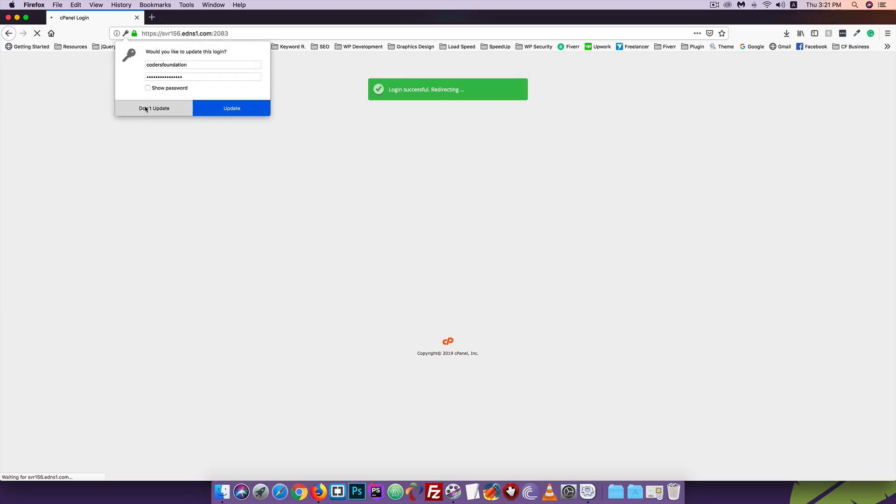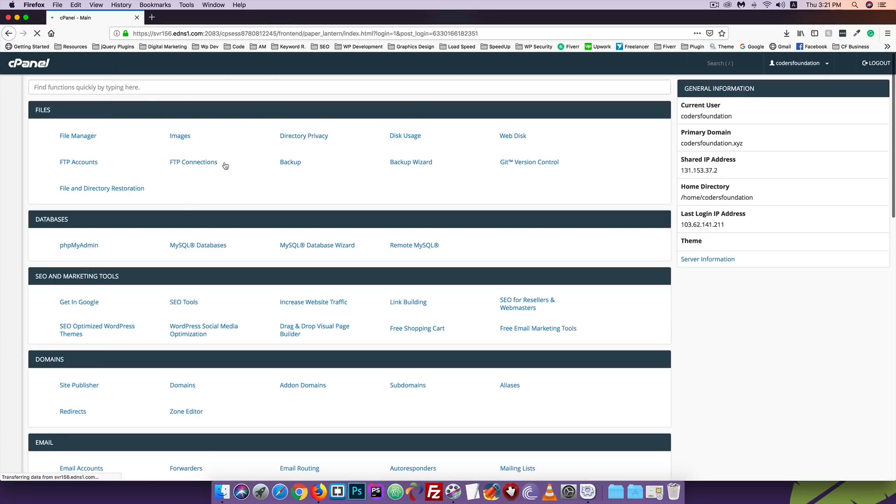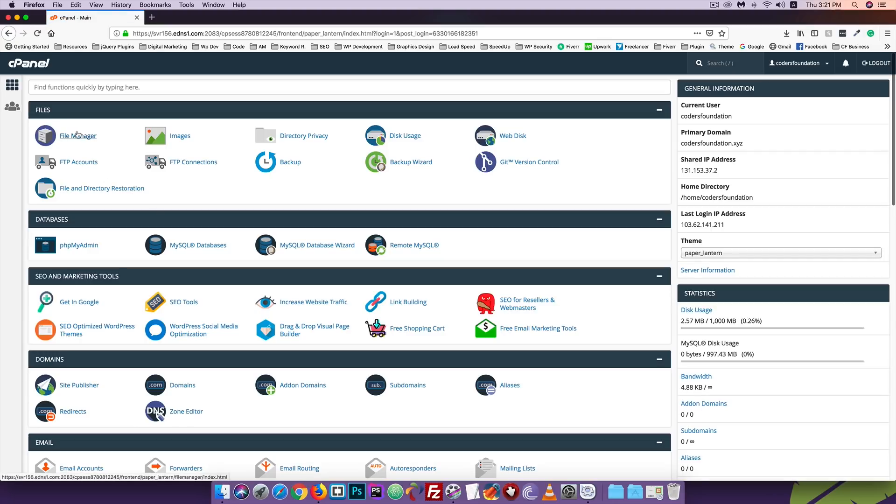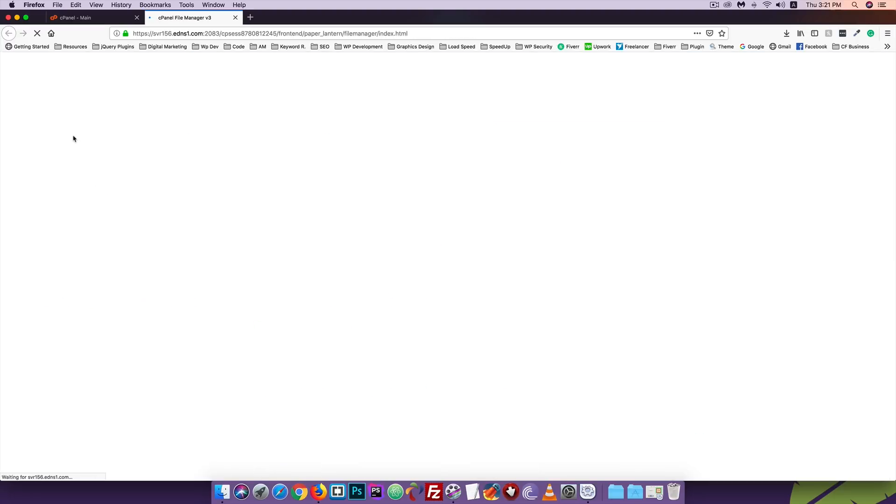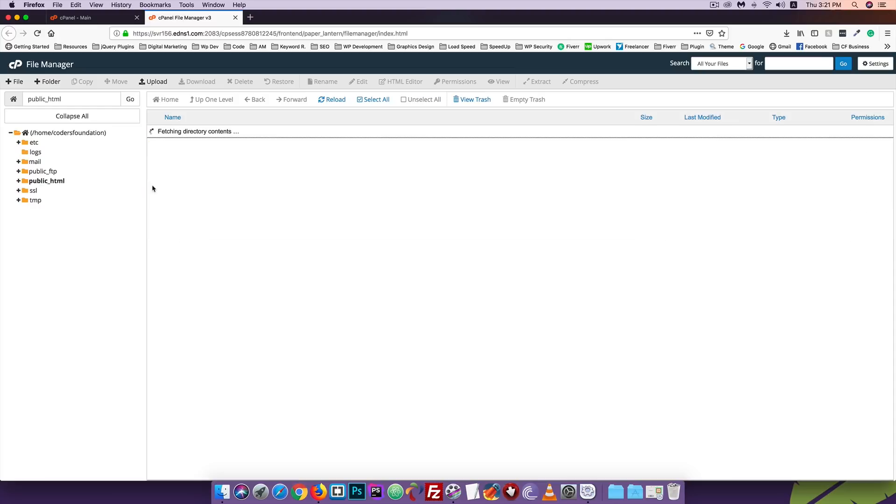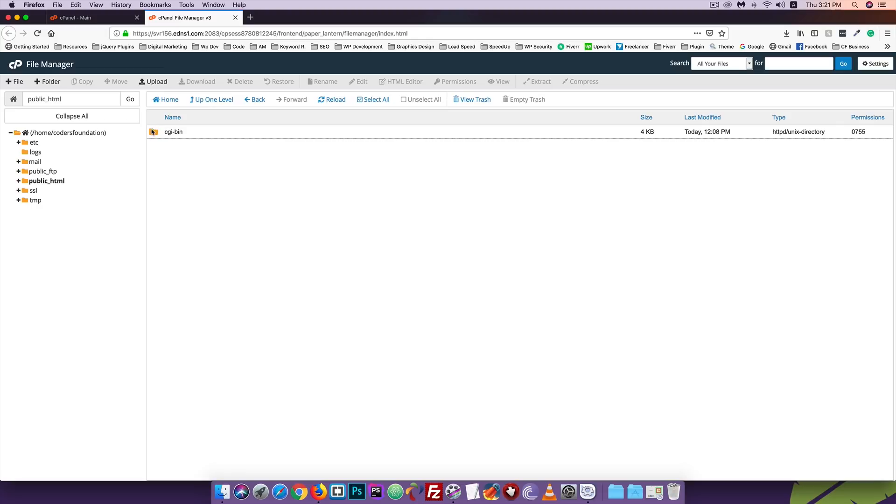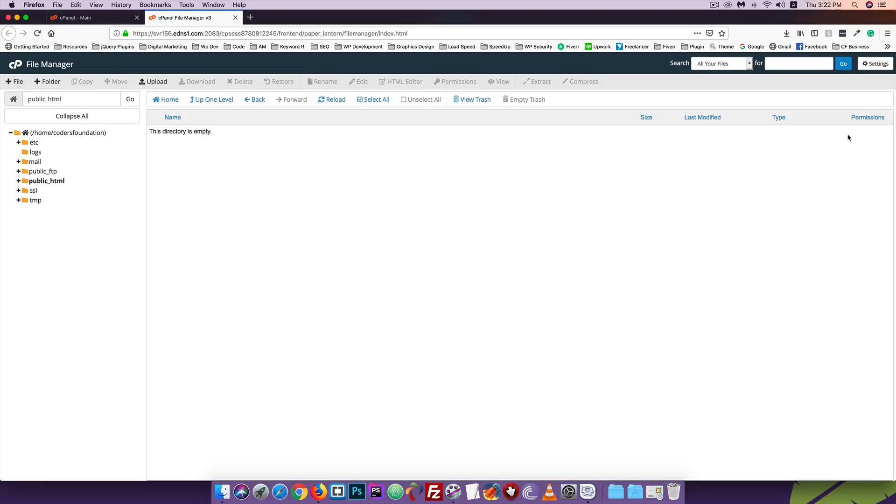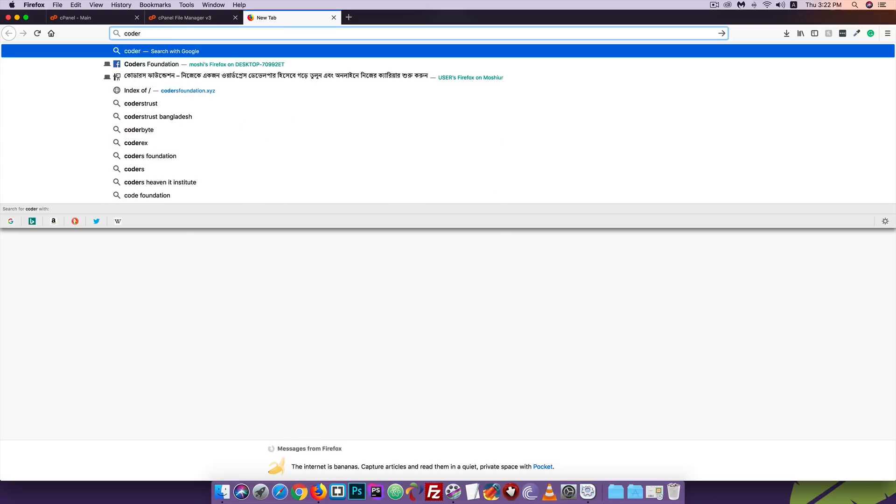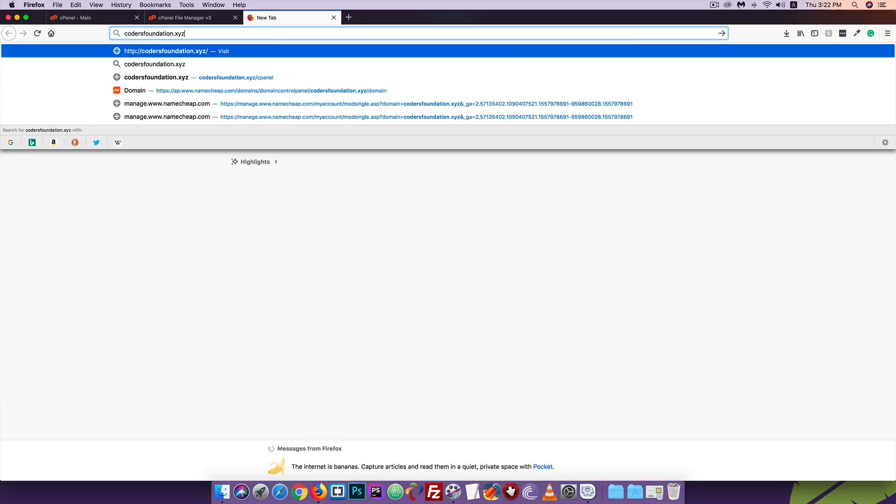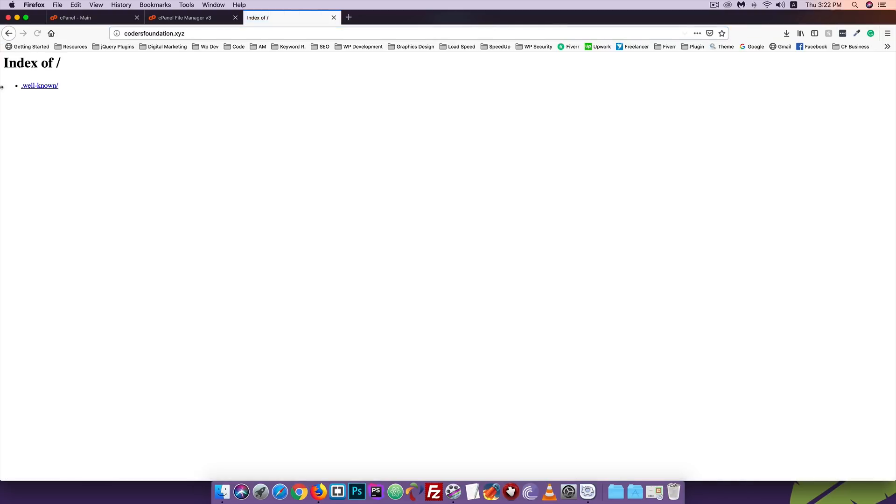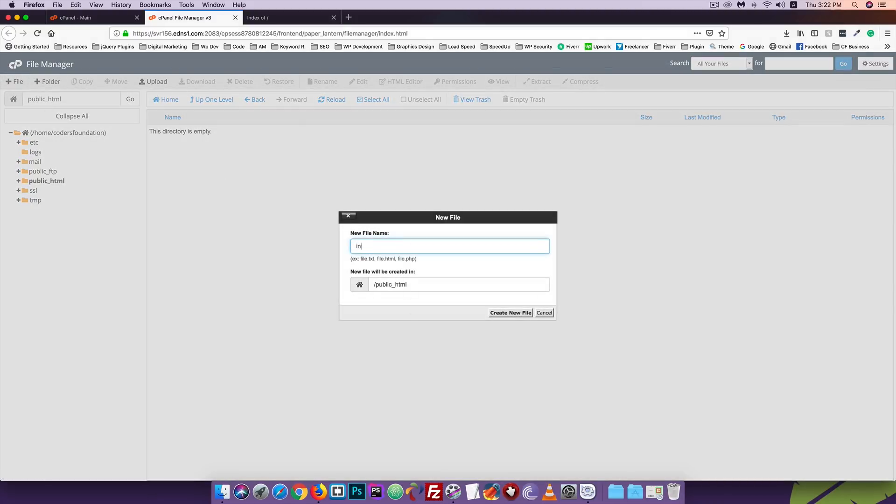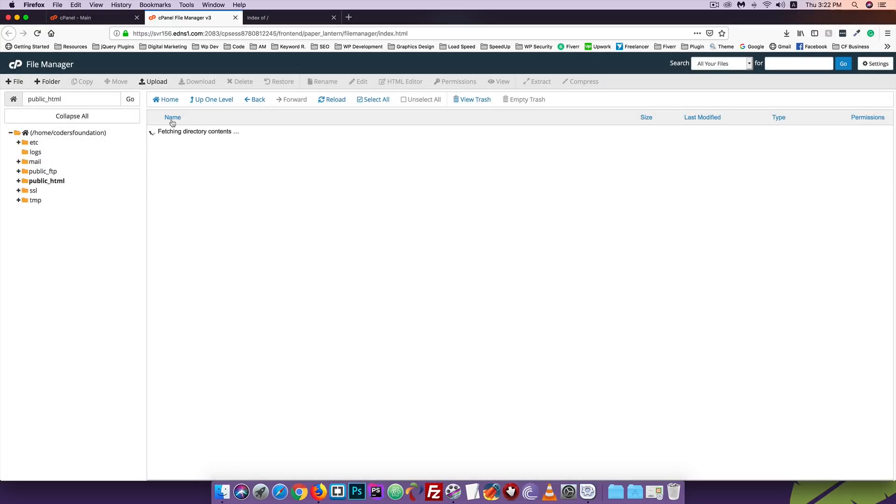After successful login, go to File Manager. Click on File Manager, then click on the public_html option. Double click to open it. I will now show you the files. I want to install WordPress here, so I'll delete the existing files. Select the files, then delete and move to trash. Permanently delete them.